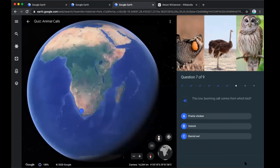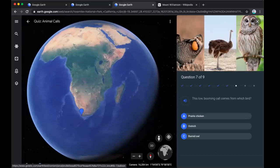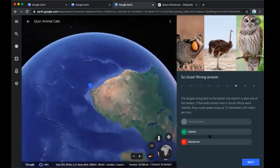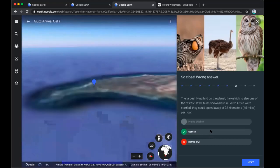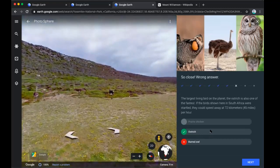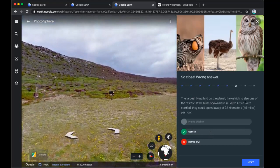Where are we headed? This low booming call comes from which bird? Once again looking at our balloon we're still in Africa, which might give us a clue. Our options are a prairie chicken, an ostrich, or a barred owl. I was going to click on ostrich — my mouse was a little sensitive. But it's okay — the largest living bird on the planet, the ostrich, is also one of the fastest. The birds shown here in South Africa were startled — they could speed away at 72 kilometers, about 45 miles per hour.